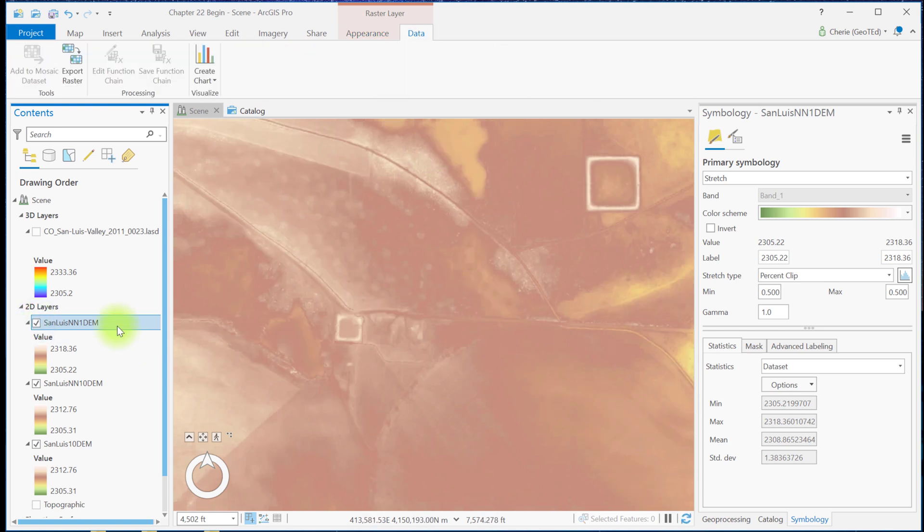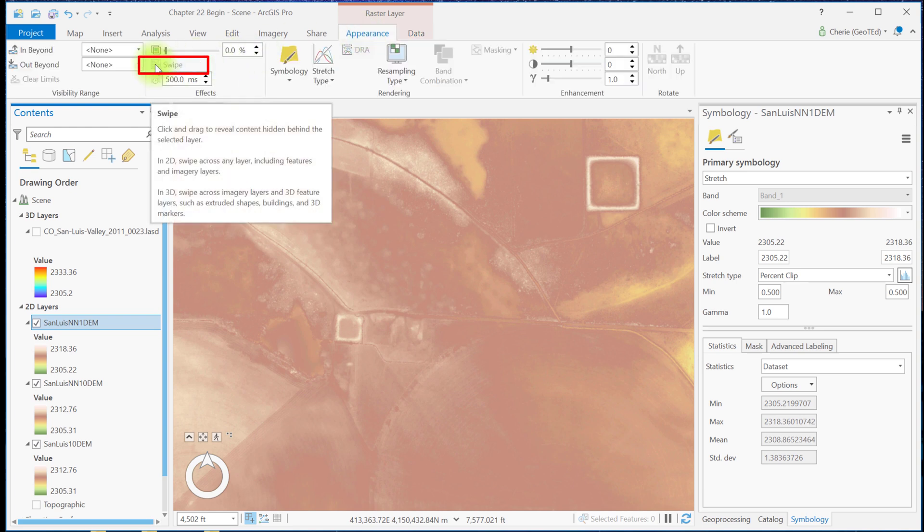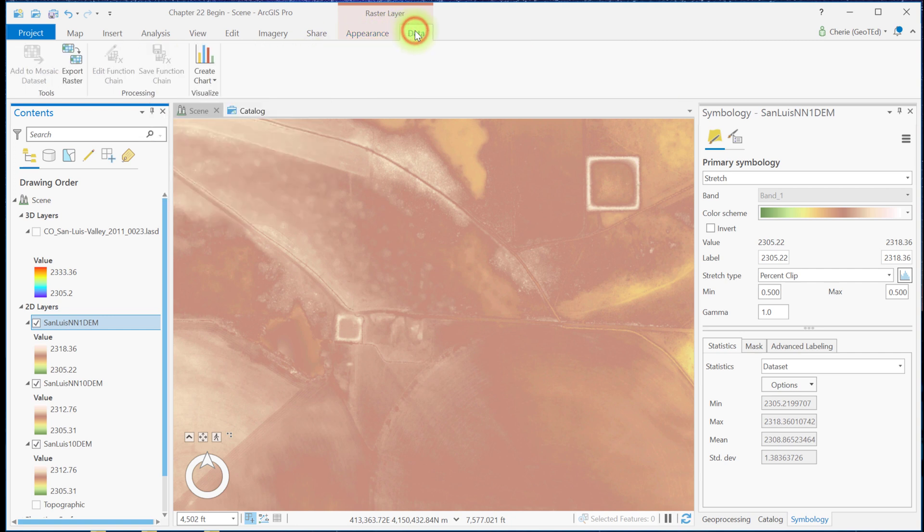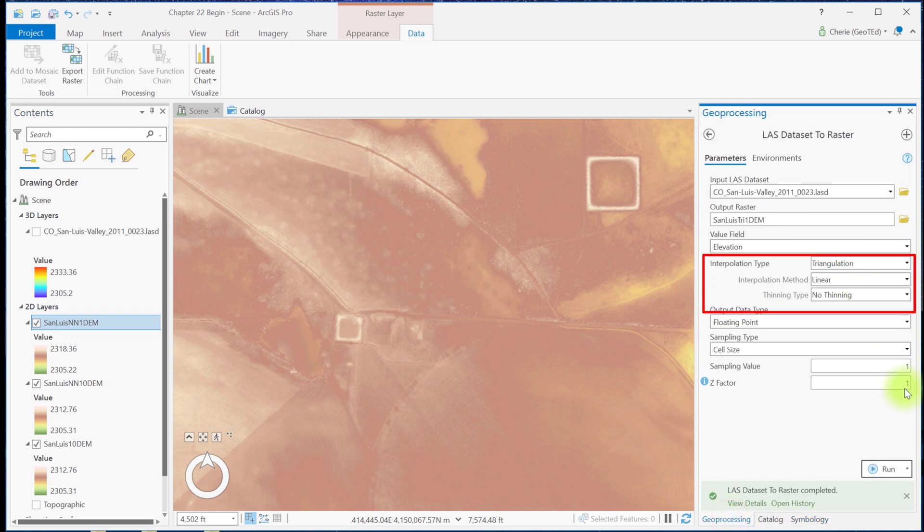In prior chapters, we've been able to use the swipe tool for raster layers so that we could swipe between them to compare them. But that tool isn't available in a scene. Whether to create a 10 meter or a 1 meter DEM depends on the purpose of the DEM, but also on the point density. The ability to acquire LiDAR at greater pulse densities, meaning more pulses per unit area or less ground distance between pulses, allows for finer resolution DEMs. Let's run that tool once more using triangulation as the interpolation type and a 1 meter sampling value. And go ahead and run the tool.